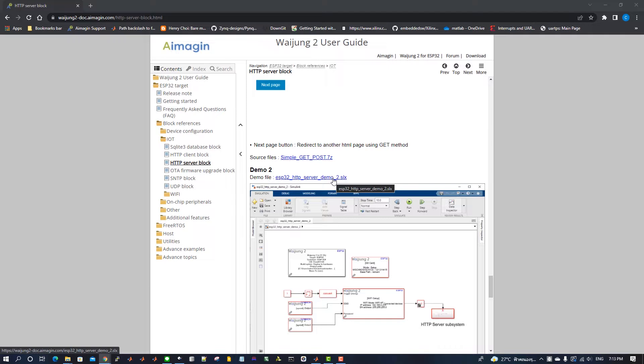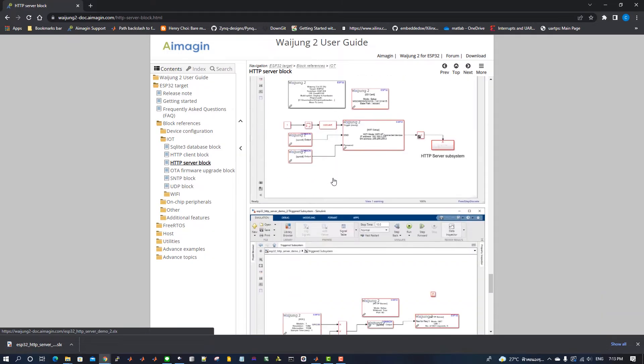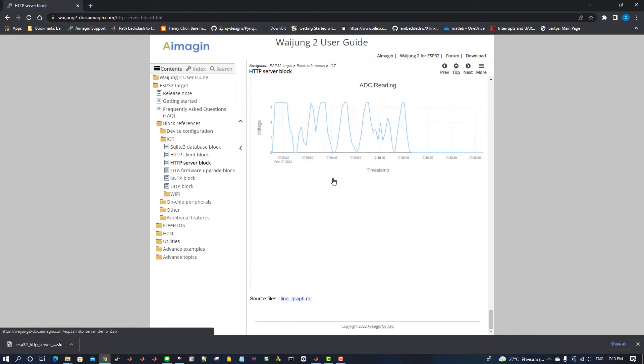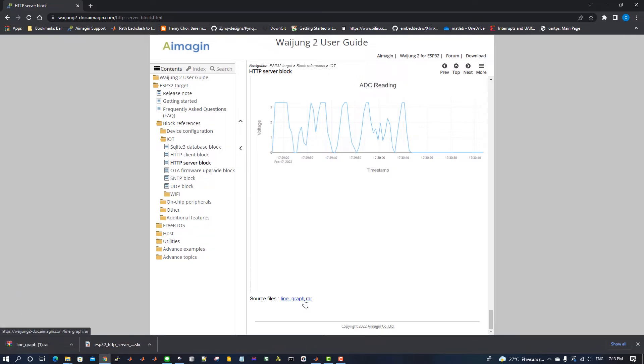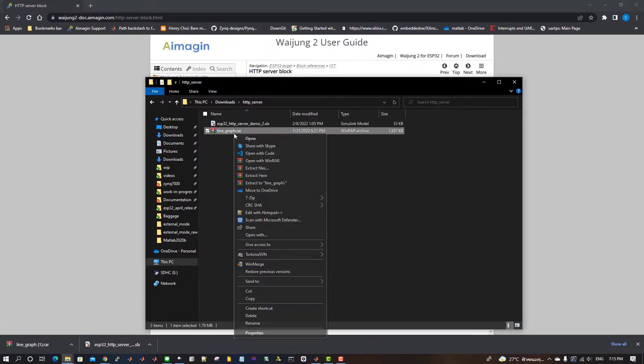Under the topic Demo 2, download the ESP32-HTTP-Server-Demo-2.slx and line-graph.rar which contains web application source files. Extract the line-graph.rar file.